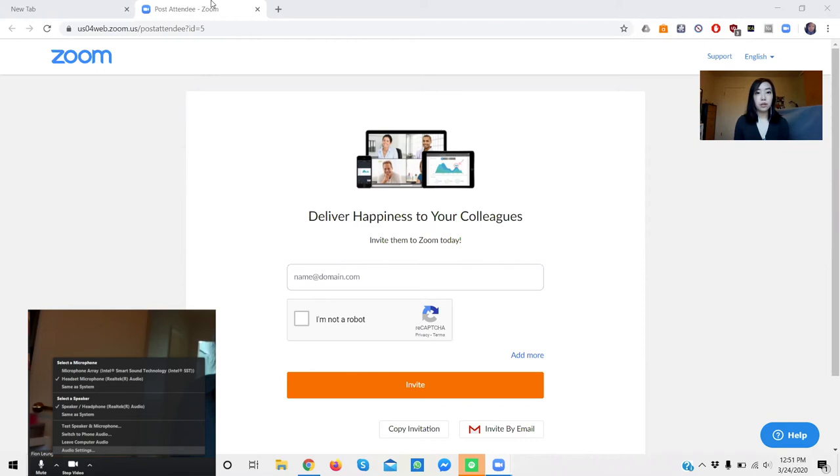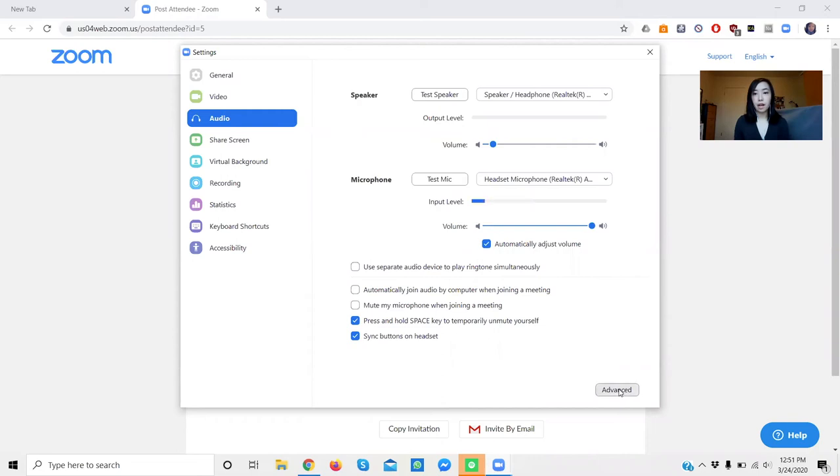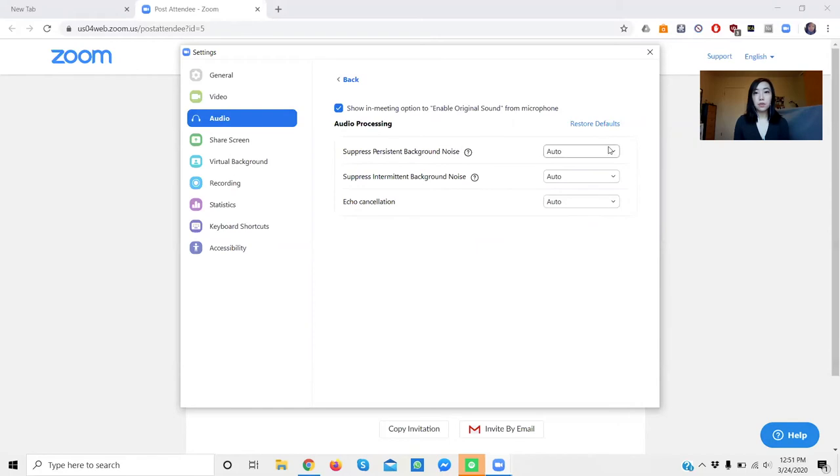We're going to go to audio settings, and then you are going to go to the bottom of this screen. You're going to see advanced, you're going to click on that, and now you see these three selections.